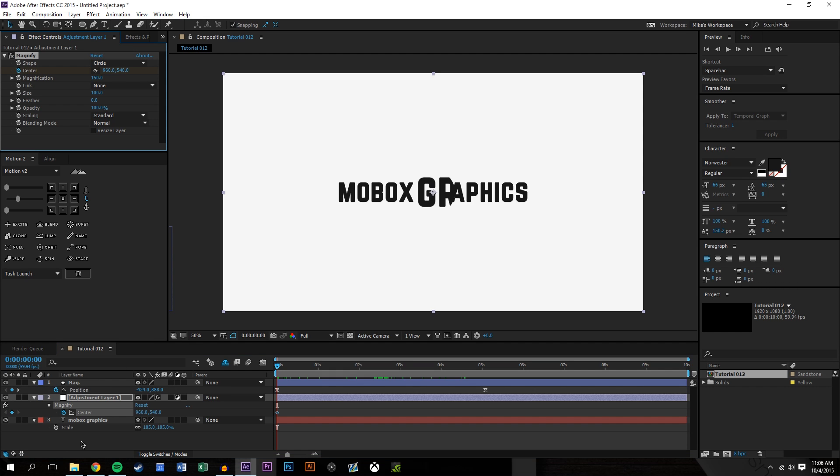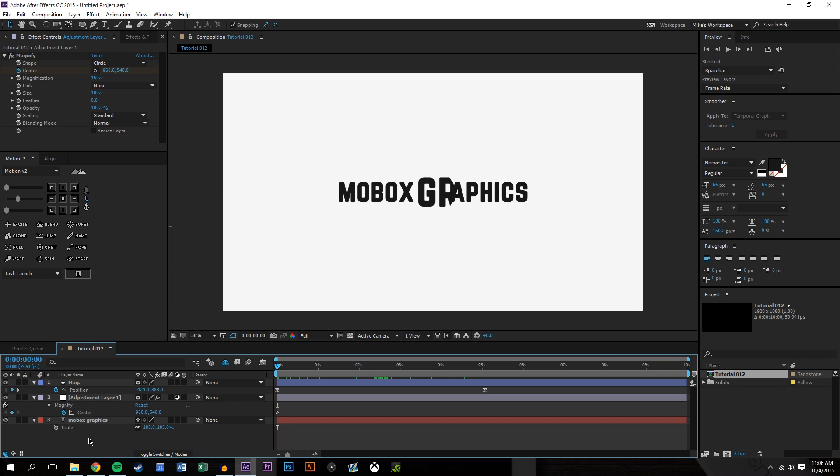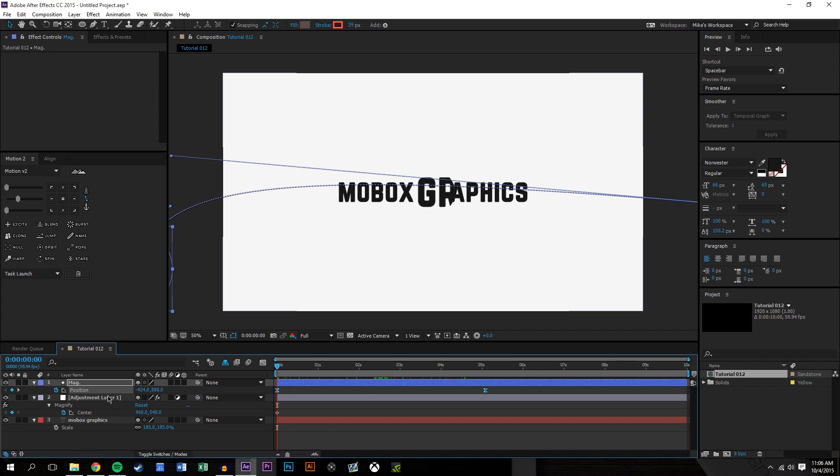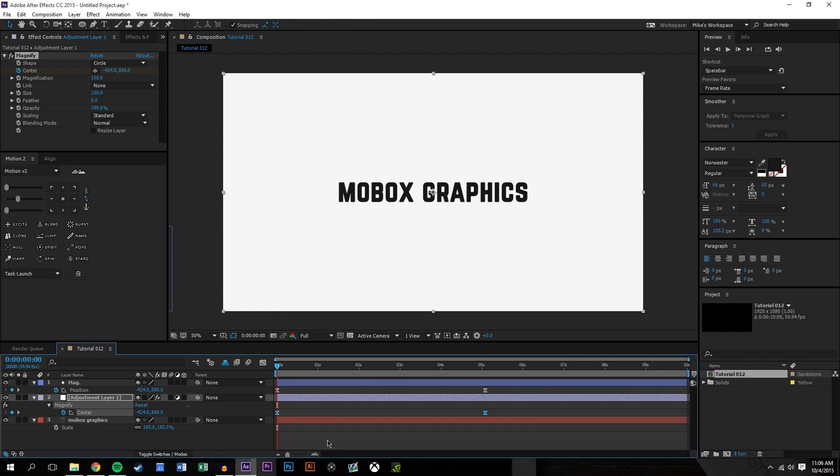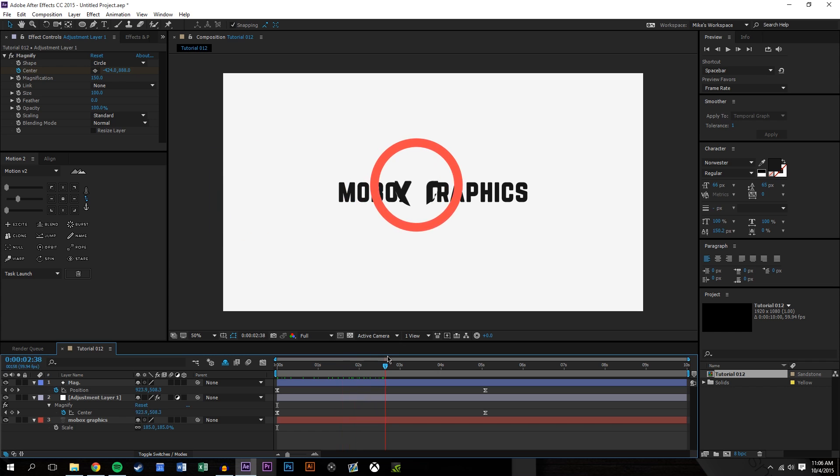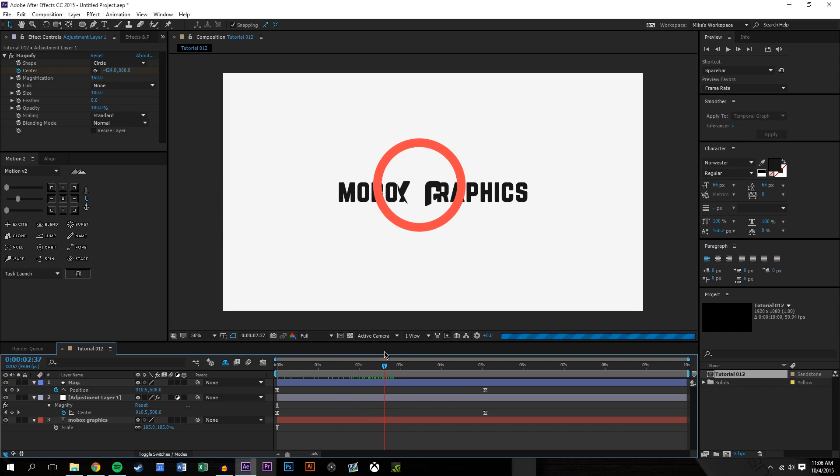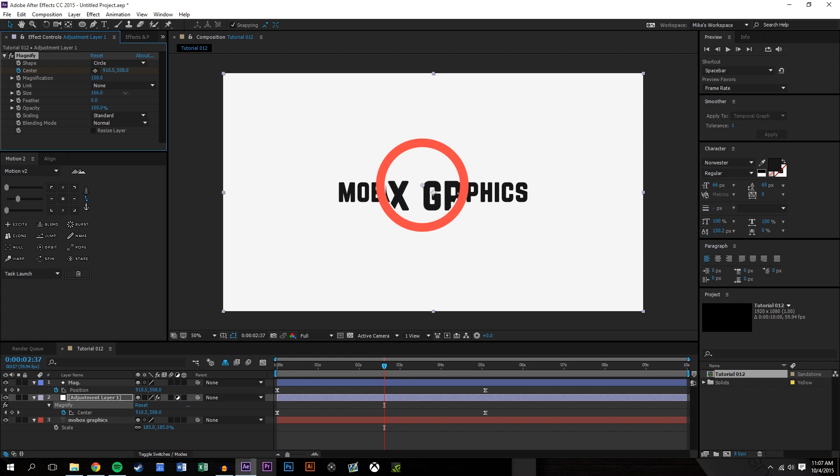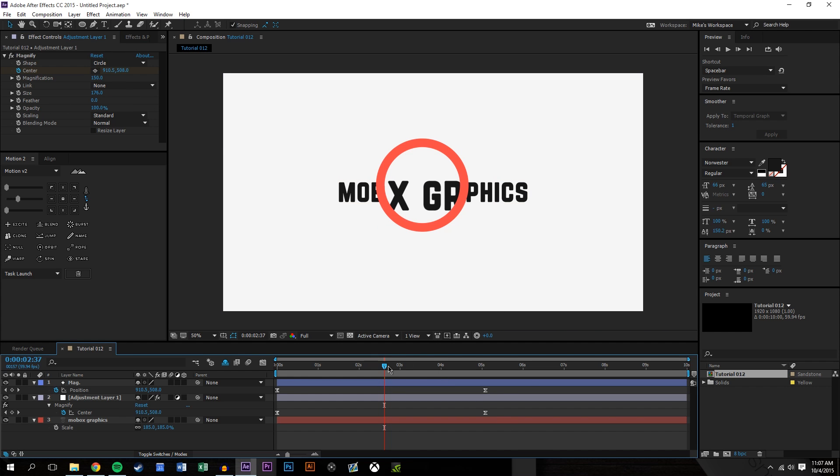I'm going to press U on the keyboard and there I get my magnify keyframes. I'm just going to copy the position keyframes and paste them onto the center keyframe. So basically now what we have is we have the center kind of tracking it like that. Now I'm going to increase the magnification size. So basically we kind of fill out the entire magnifying glass.